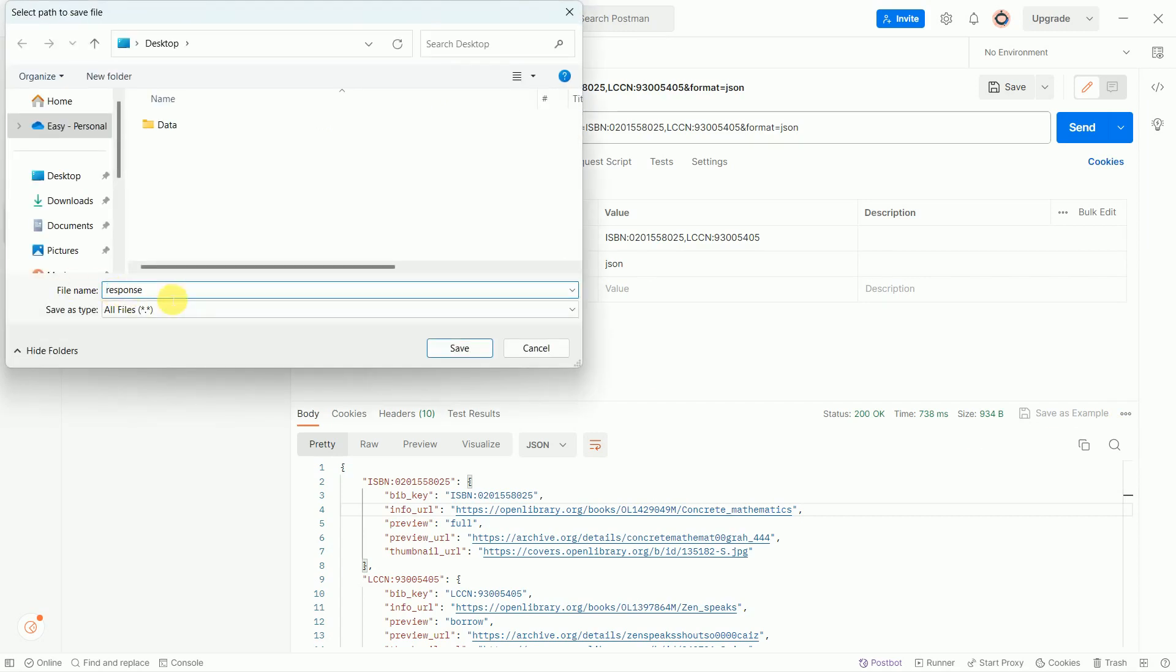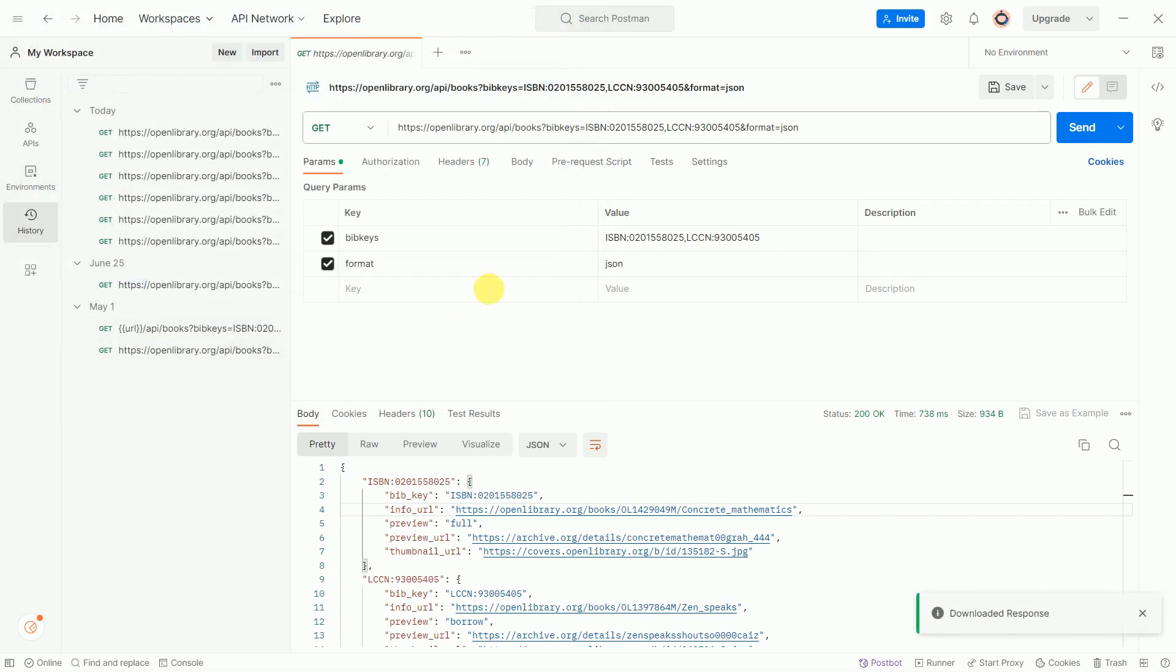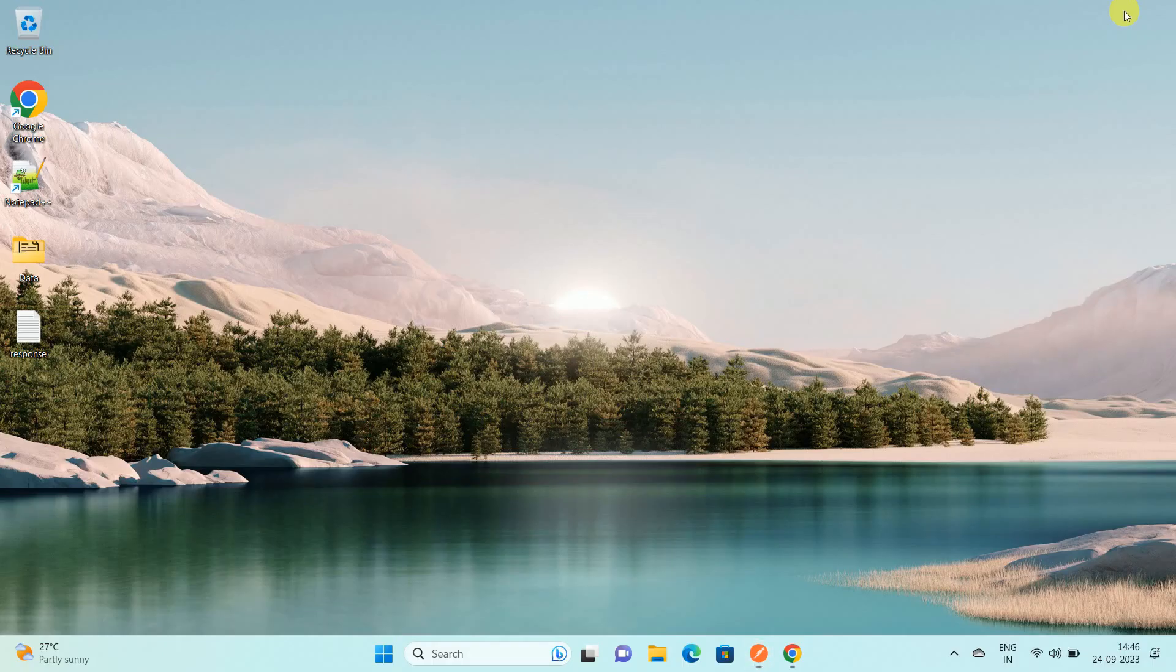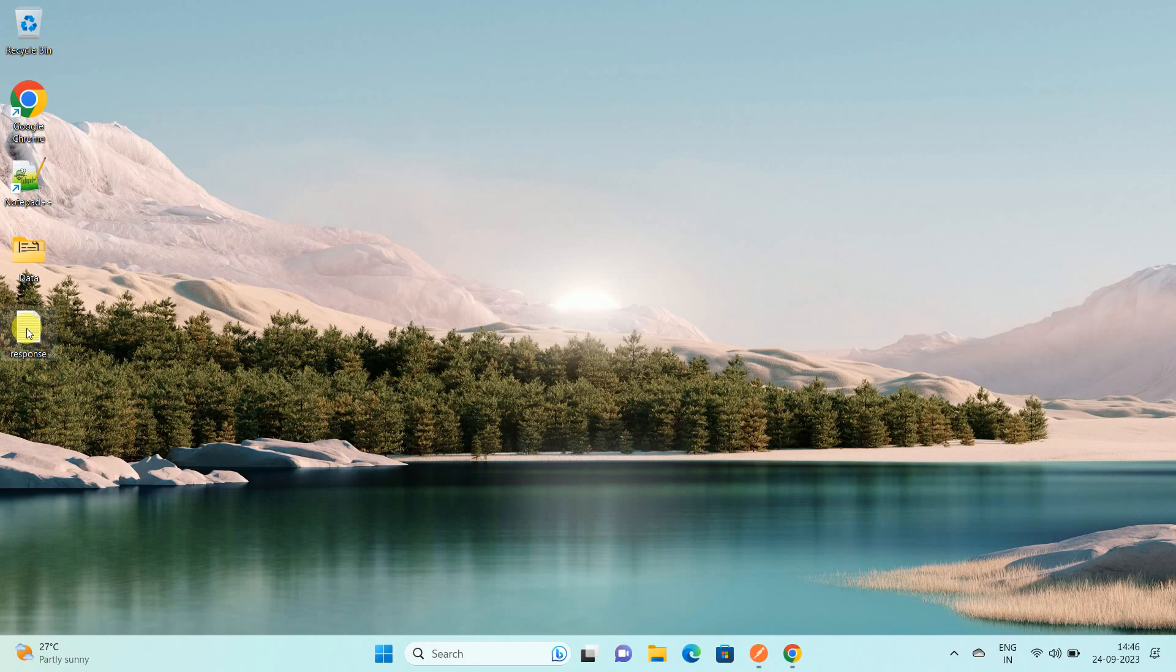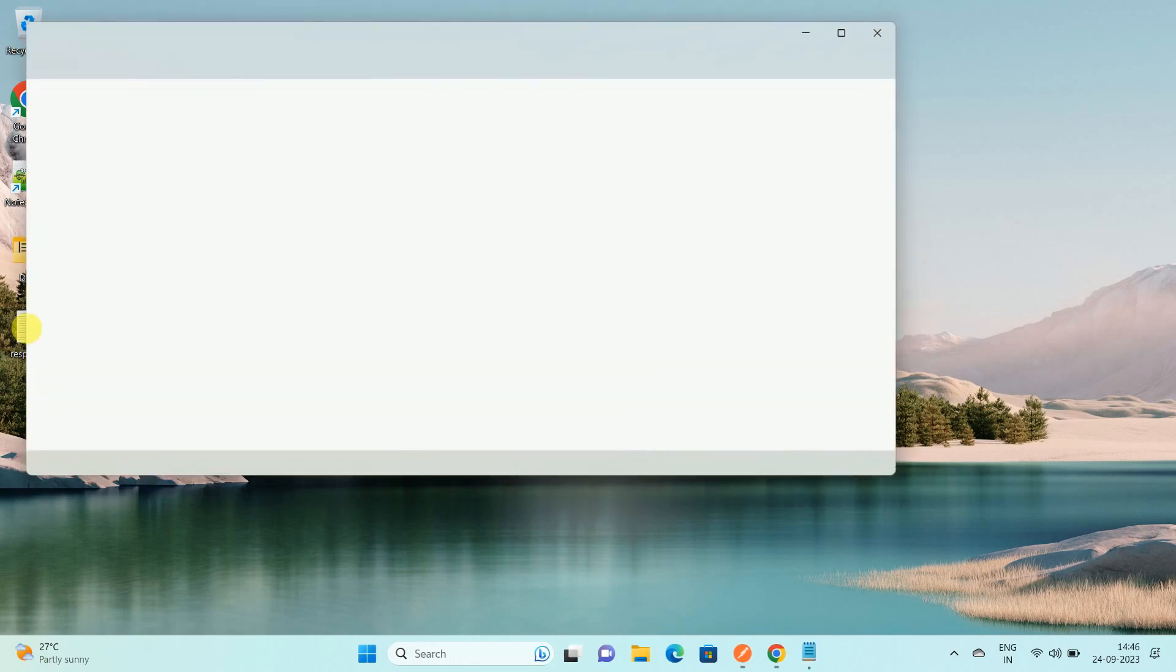Give the proper name to the file as per your choice, select the location. In my case, I'm saving it on the desktop. Click Save, then minimize your Postman app. You can see here this is the file we have created. Open the file.